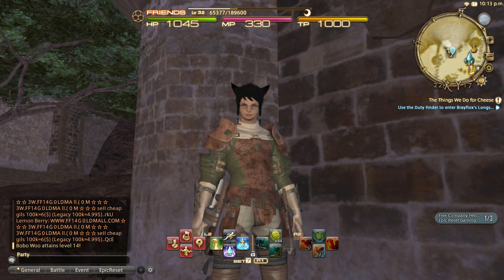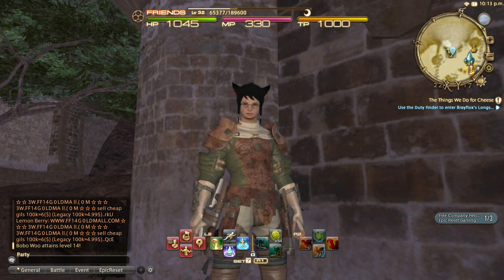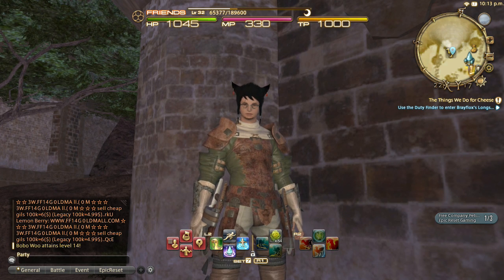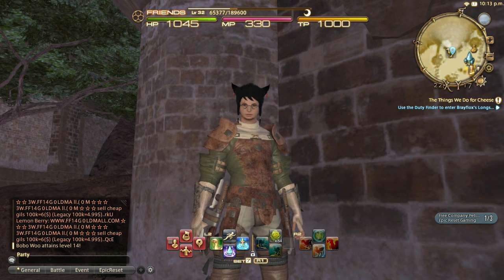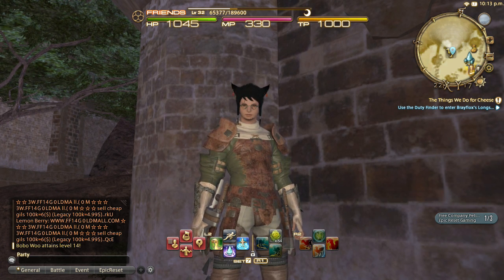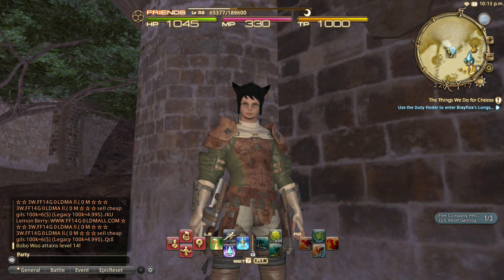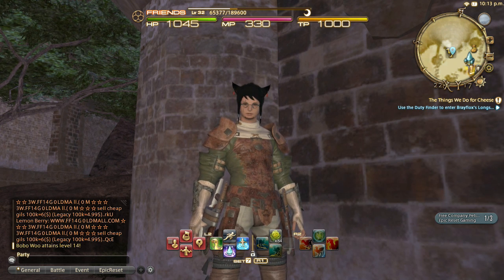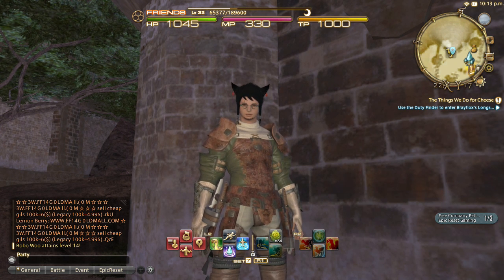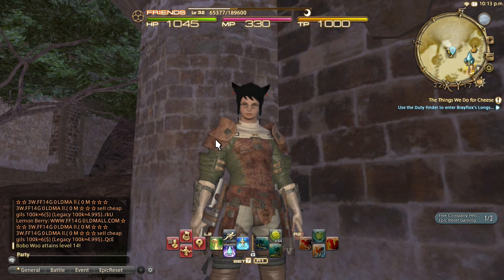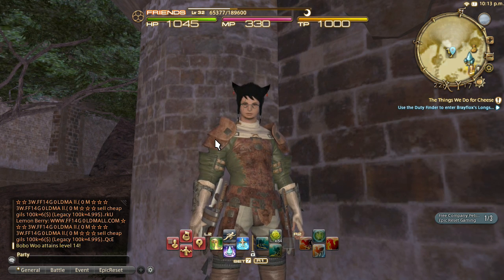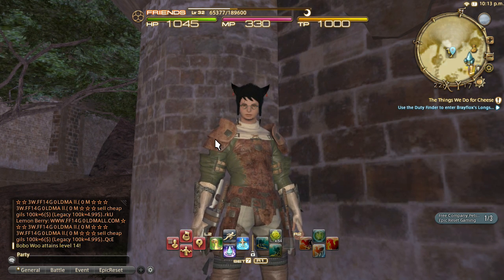What's up fellow Final Fantasy XIV online players, this is Jay with Epic Reset Gaming here to bring you another quick tutorial. Today I want to talk to you about the user interface — everything that you're looking at on the screen that you could interact with, as the user interacting with the game.